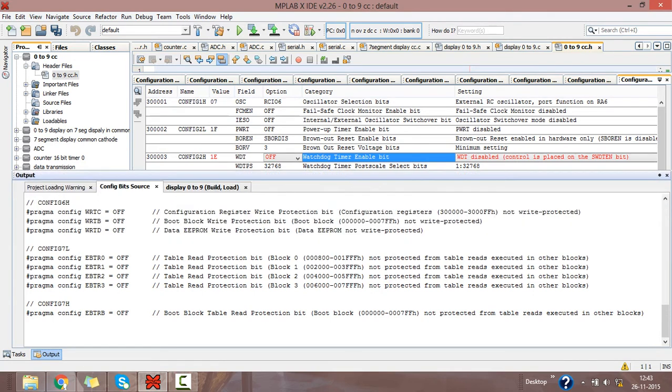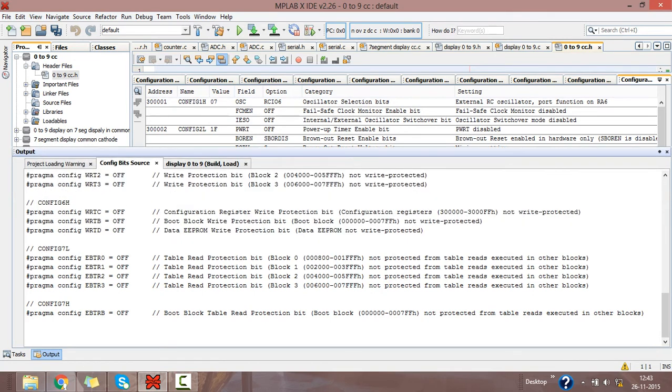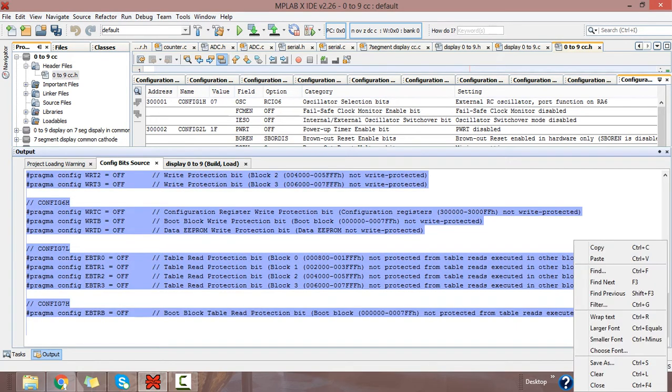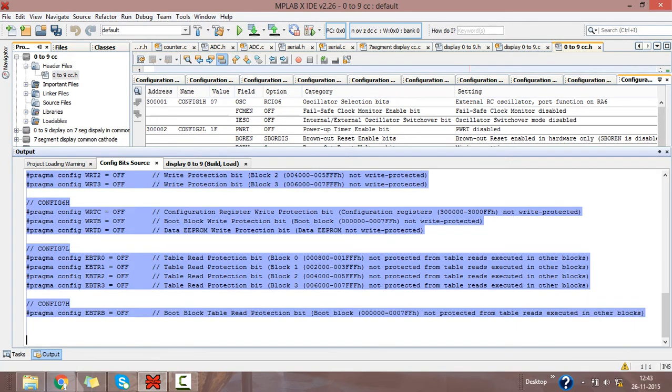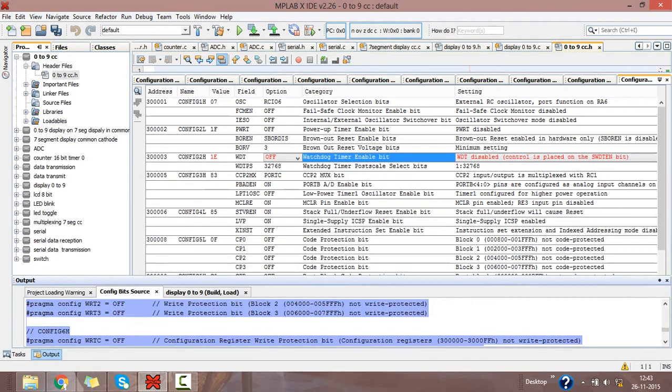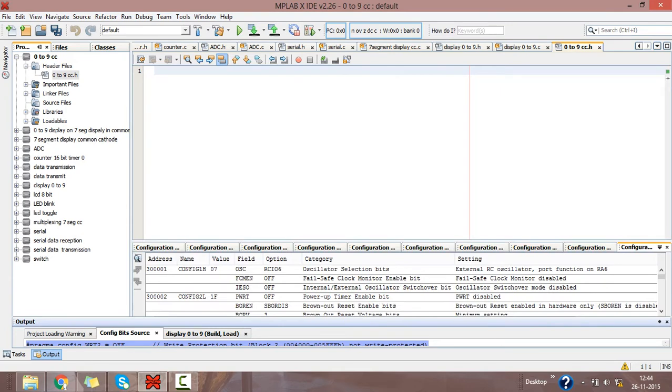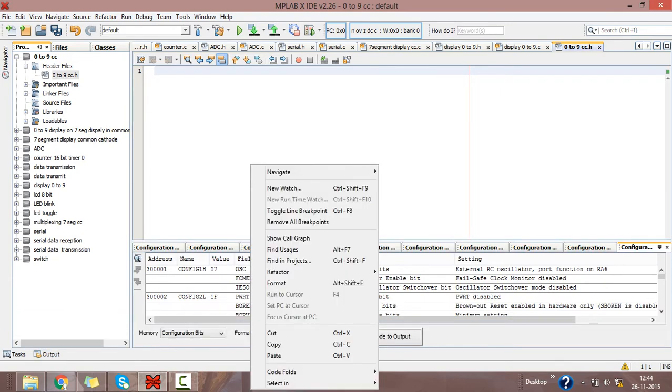Here you will get the source code generated to output. Select this source code, copy this source code to our main header file window, and paste here.